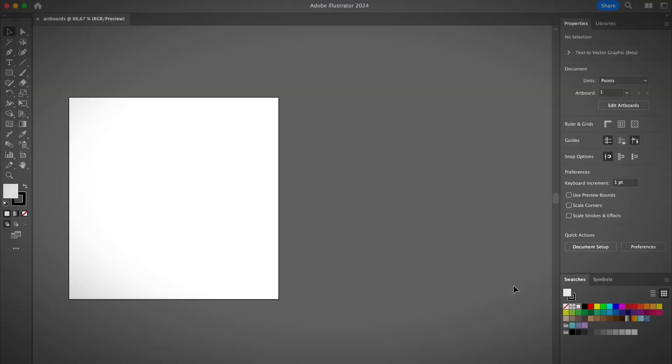Okay, so let me show you how to use artboards in Illustrator. We're going to begin with how to create a new artboard.